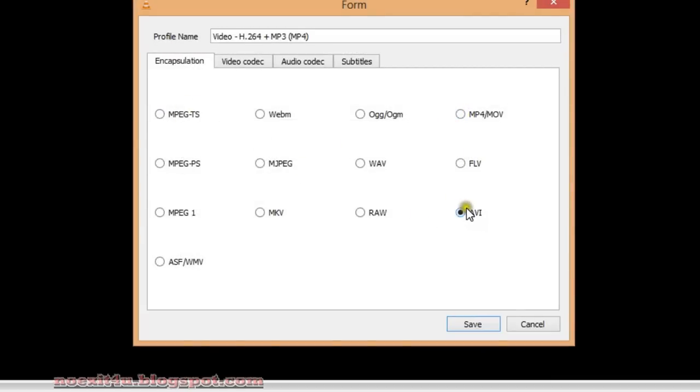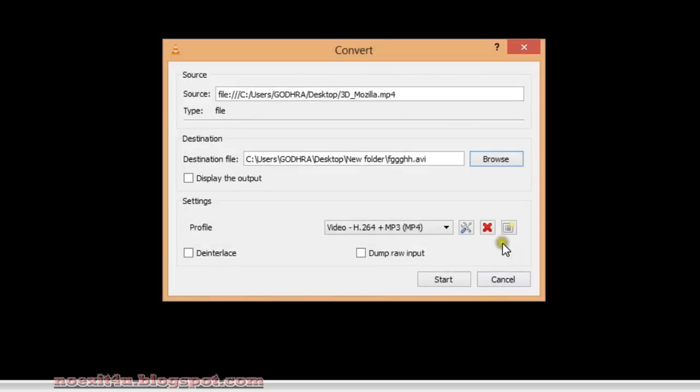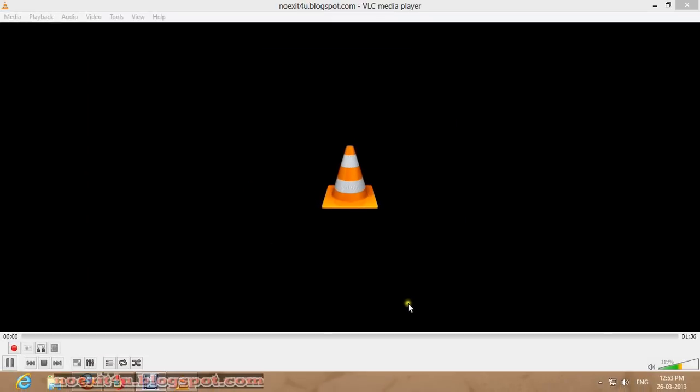From here you can select the format you want. Already ava is checked, so if you want to convert you can convert or click on another format, but I will click on ava only and Save button. Now click Start button.